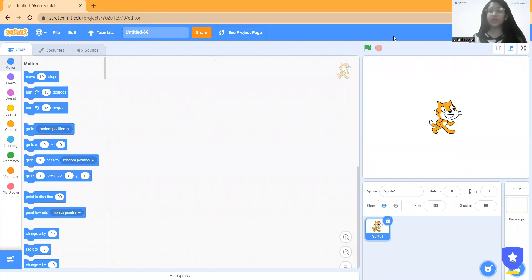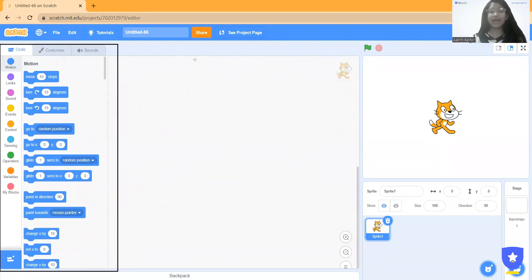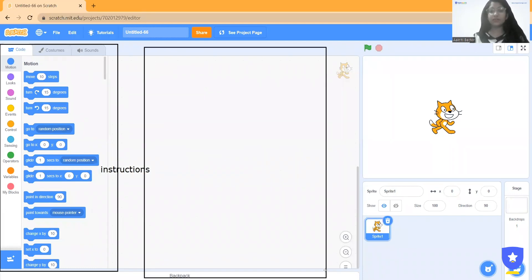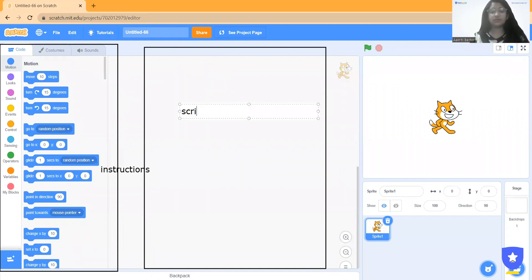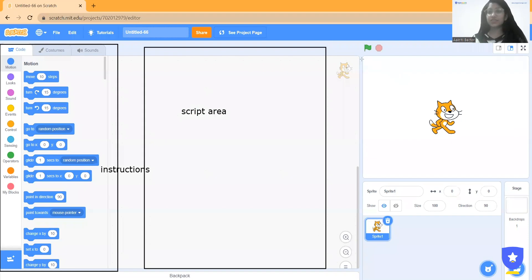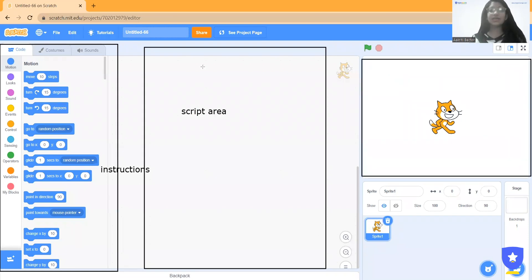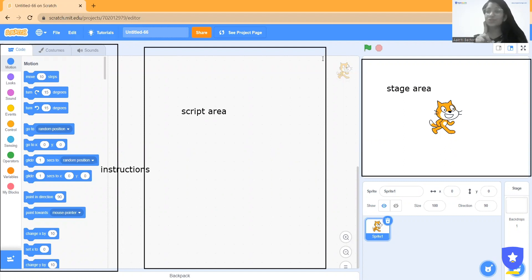Let me give you a quick review of how you can use Scratch. On the left-hand side there are instructions, which means commands, and then there is a script area for writing code. Afterwards there is a stage area, which is for representation — you can see how it's working over there.